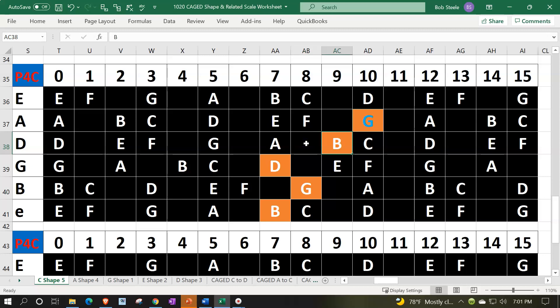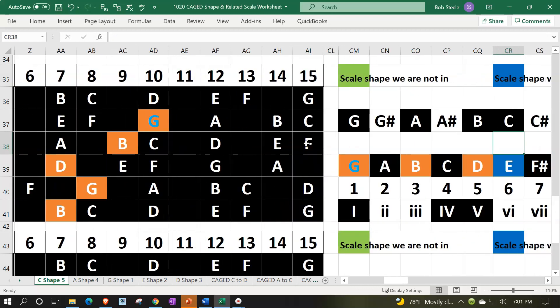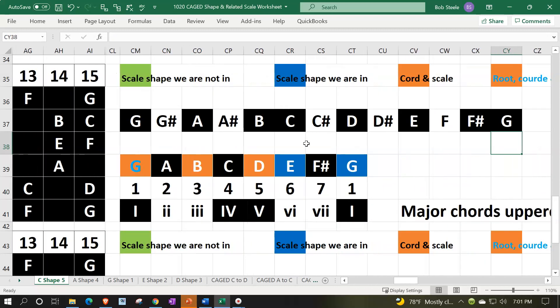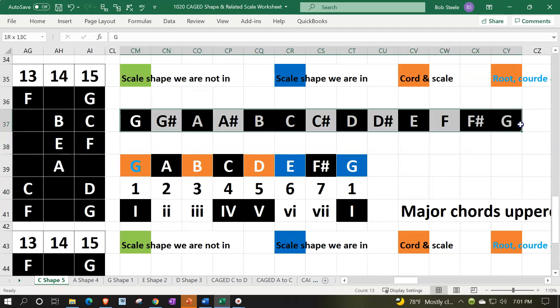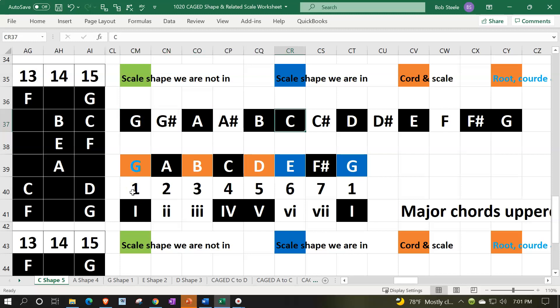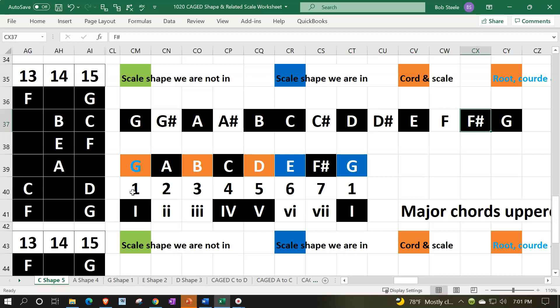So then if we look at our theory here, we're going to say if we took all the notes from G to G, we do our whole, whole, half thing. We would go from G to A would be a whole step. A to B would be a whole step. B to C would be a half step. So whole, whole, half, and then whole to D, and then whole to E, and then whole to F. But then you're going to do that last half step to resolve back to the G.